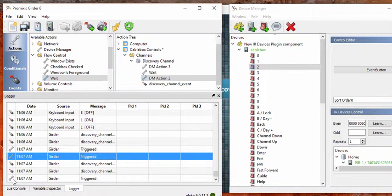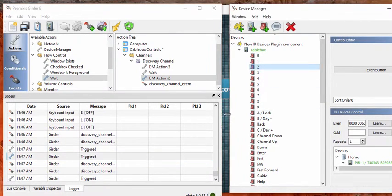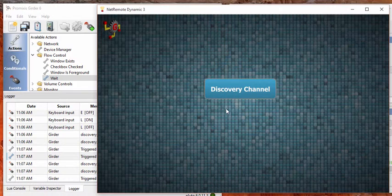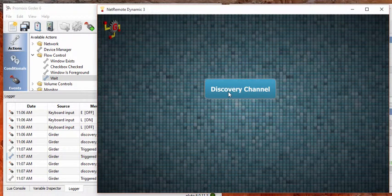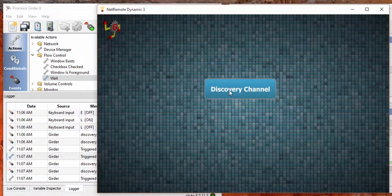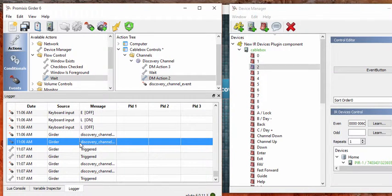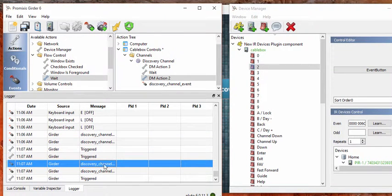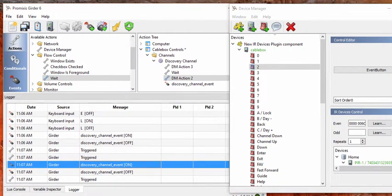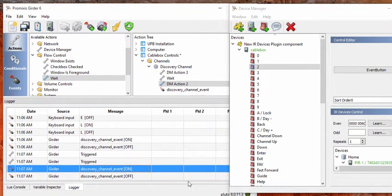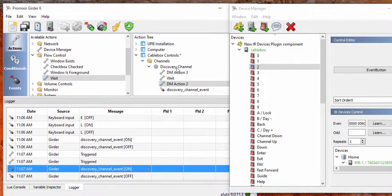So we saw that the event came in and that some actions triggered. And that's exactly what we're trying to do. So by hooking this button here now, by inserting this event button, we sent an event to Girder, which is a Discovery Channel event here.